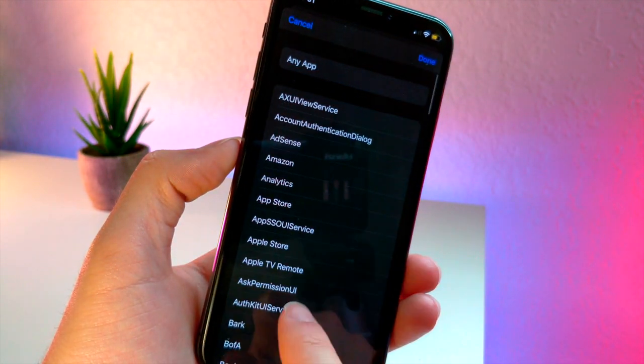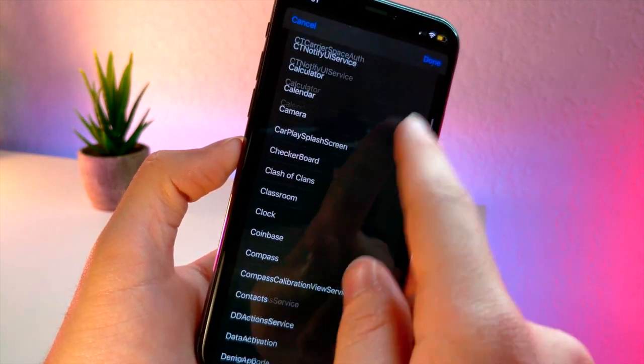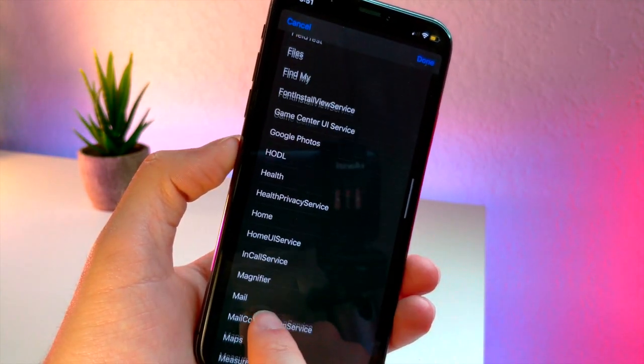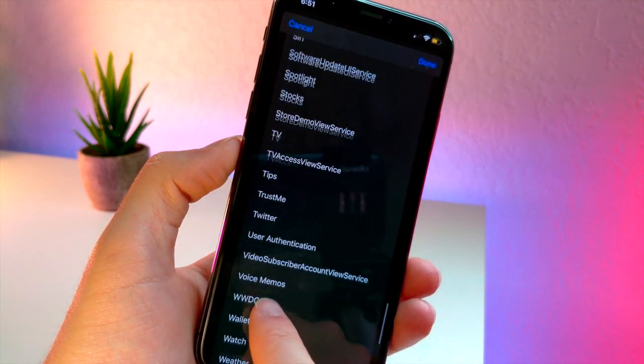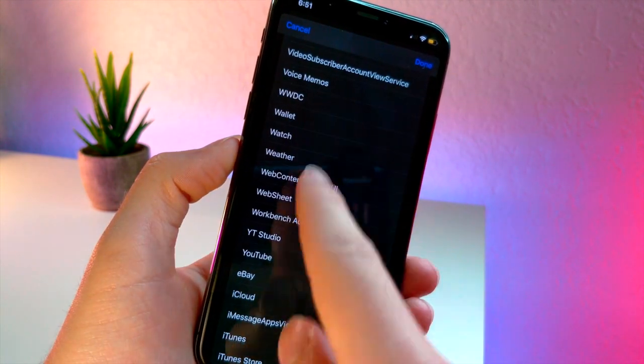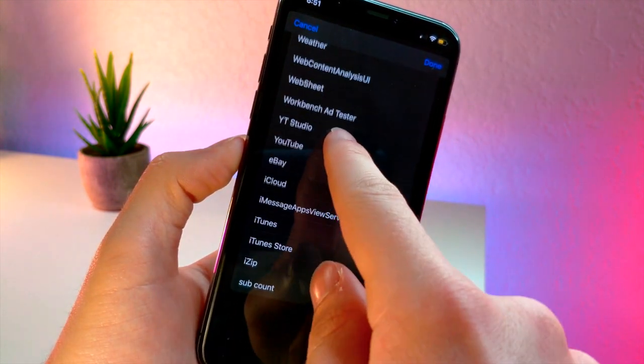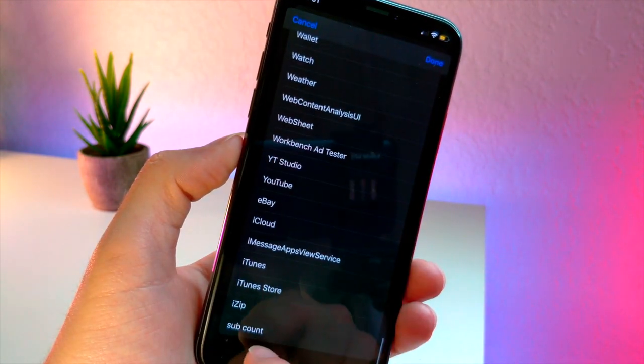Then of course you can go back to Siri shortcuts once you have your control center laid out. You see where it says app, just tap on choose and scroll down and select the application on your iPhone that you want to be able to be accessed from the control center.